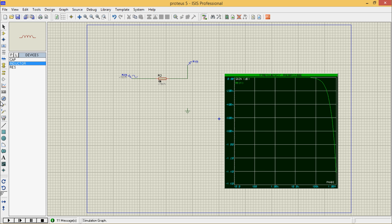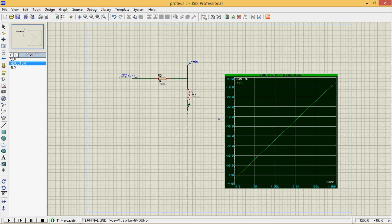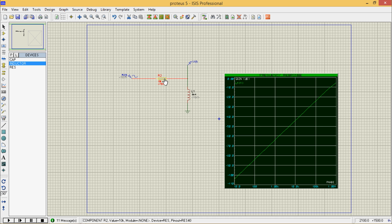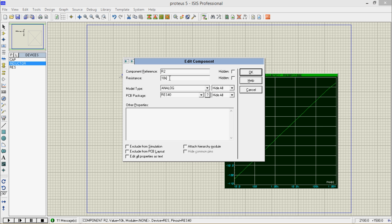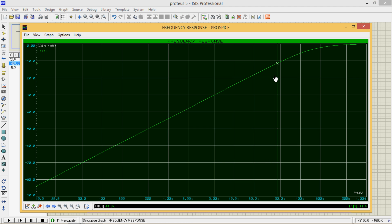Turn the inductor by 90 degrees, then press space. We need to change some values — make it 1K — then press space. You can see the high pass filter. This is the cutoff frequency.